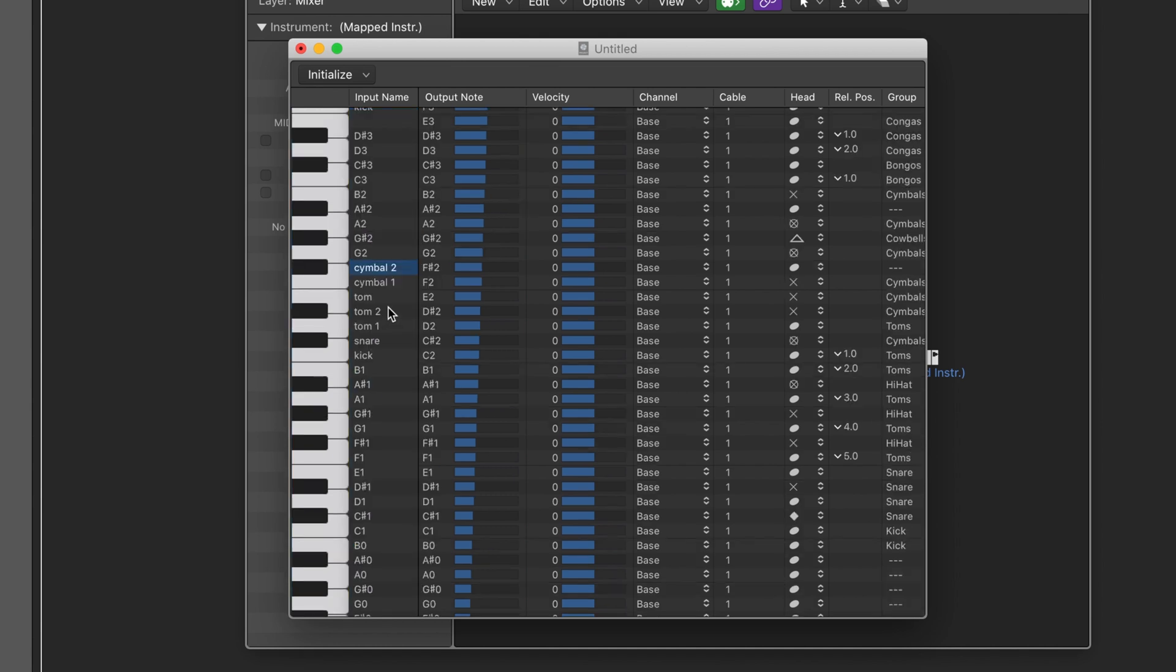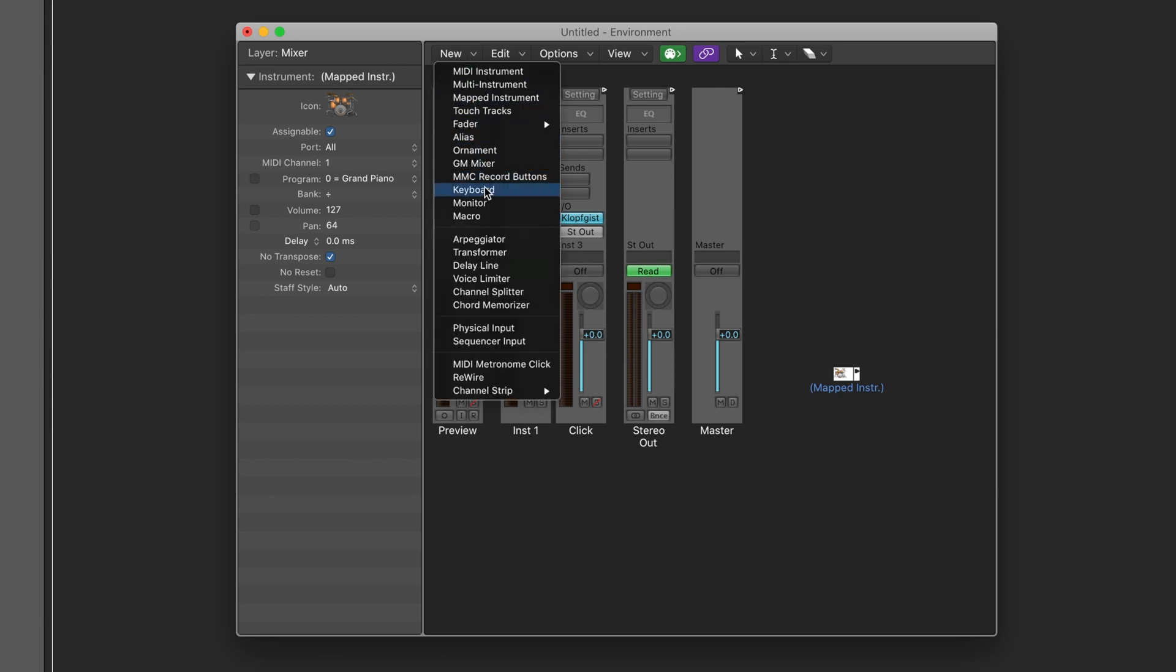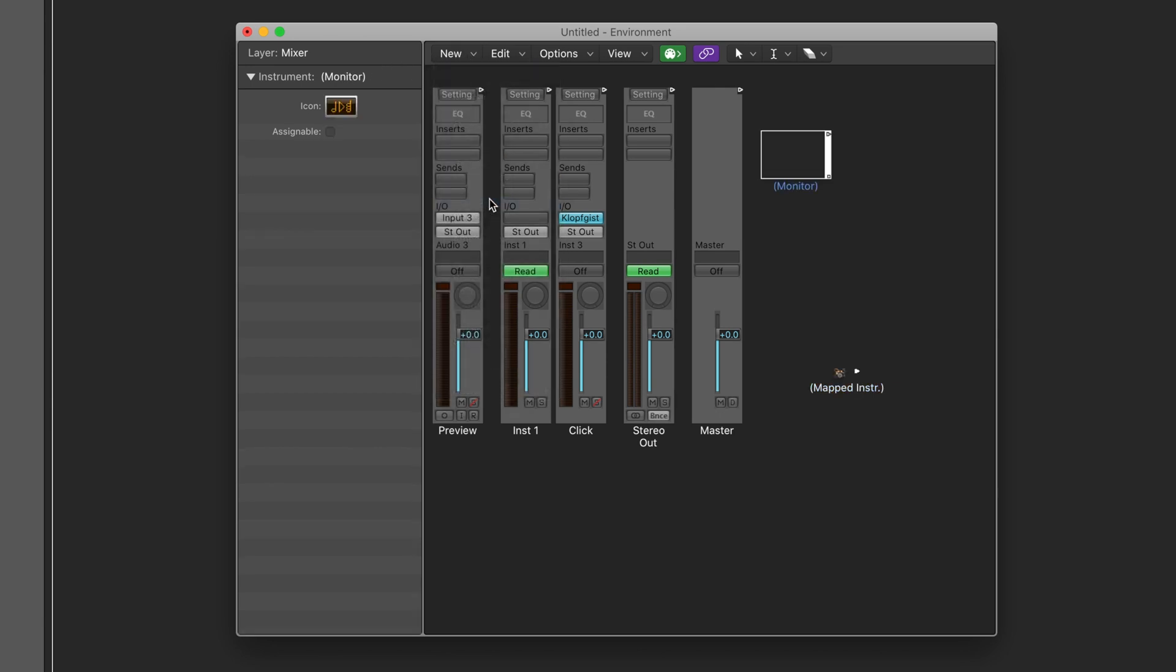Once you have finished editing the notes, I randomly put down some examples here, close the window and go back to the environment window. Now, go to new again and this time select monitor. Now you'll see this box label monitor appear once you've done that.